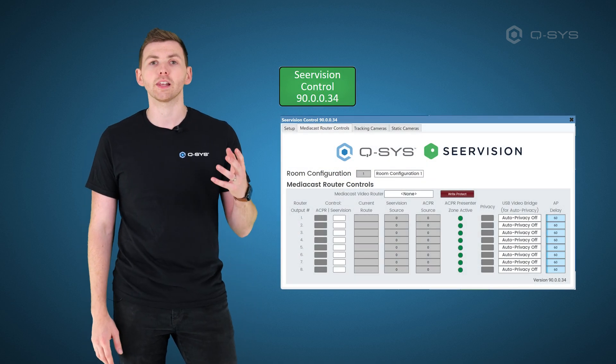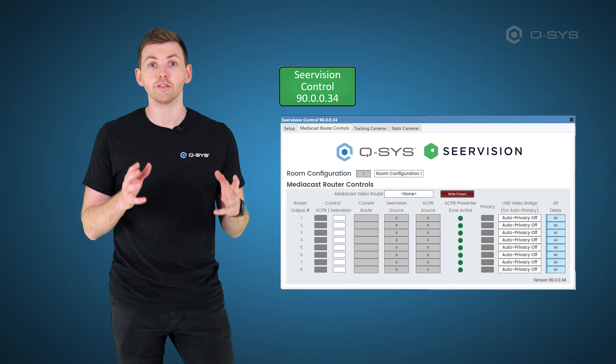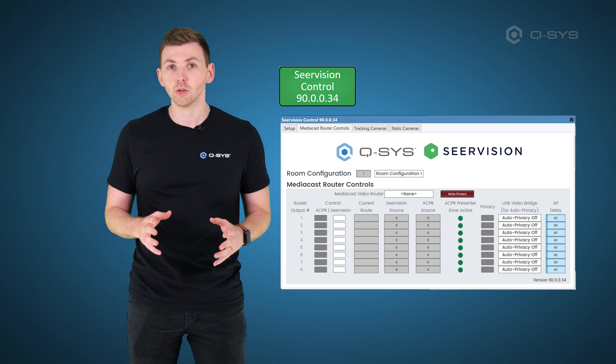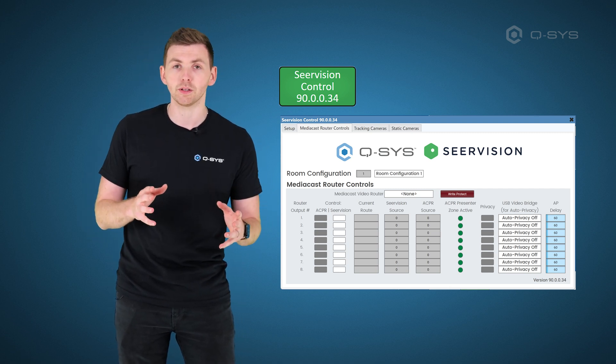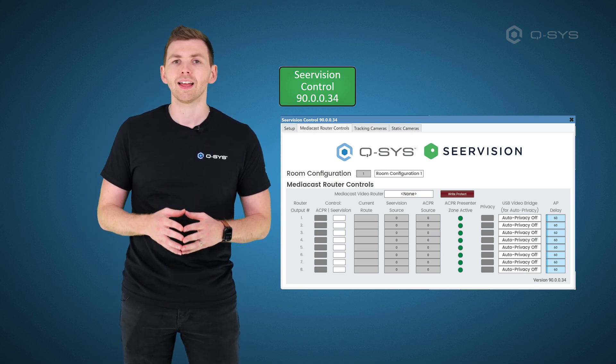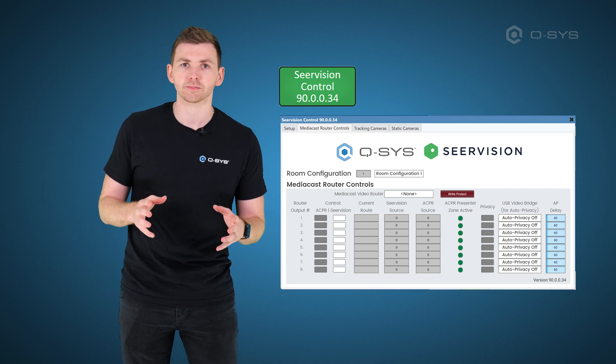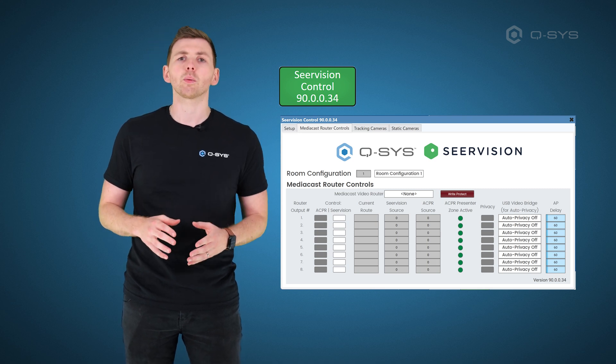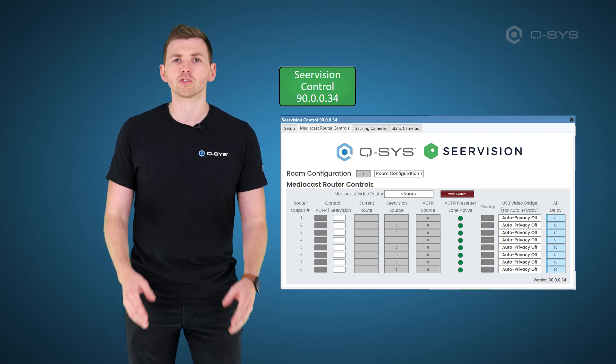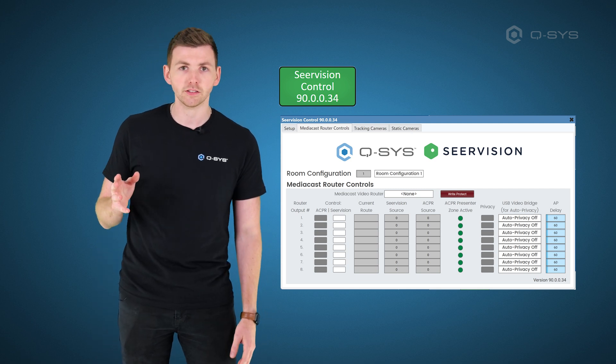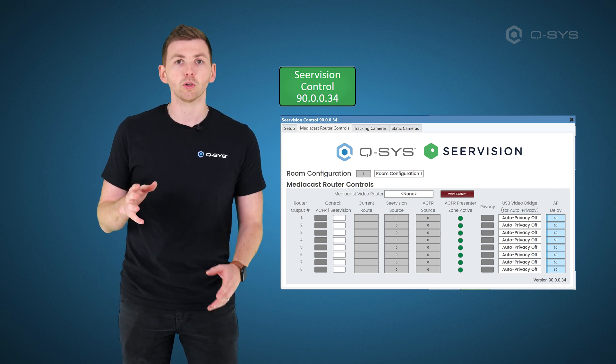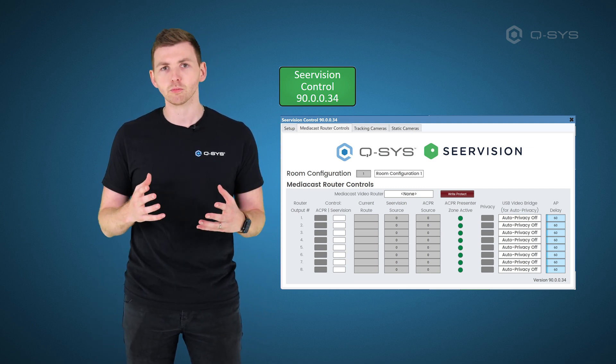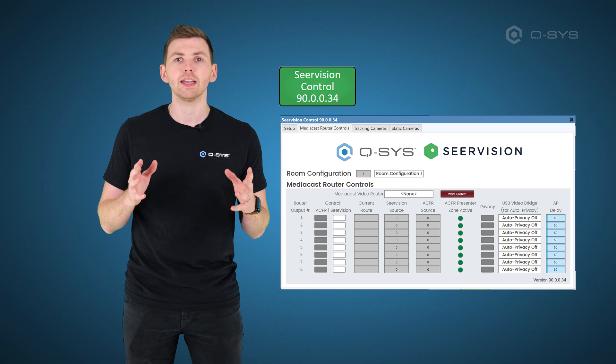And then, of course, we have the latest version of the Q-SYS Vision Suite, which, remember, includes ACPR, Automatic Camera Preset Recall, and the Sear Vision plugin. Now, the big changes there are that we have support for the Yamaha RM-CG microphone inside ACPR. We also have a new privacy mode for our cameras that works with divisible rooms in the Sear Vision plugin. So make sure you download the latest version of Vision Suite, and you can see a few other smaller changes we've made to those plugins as well.